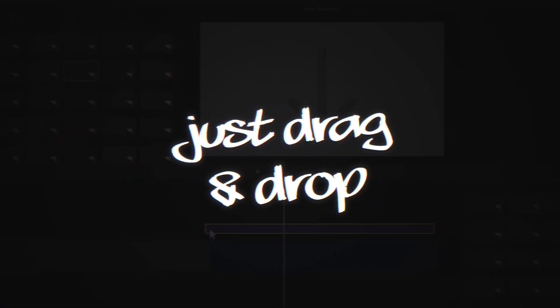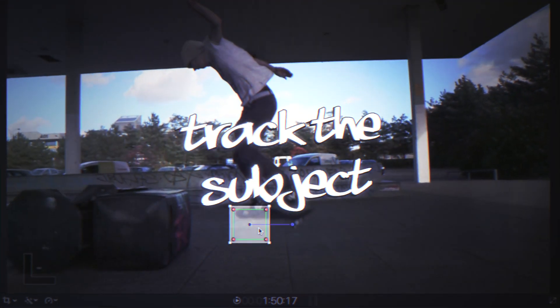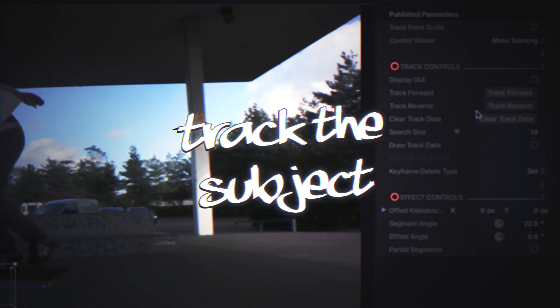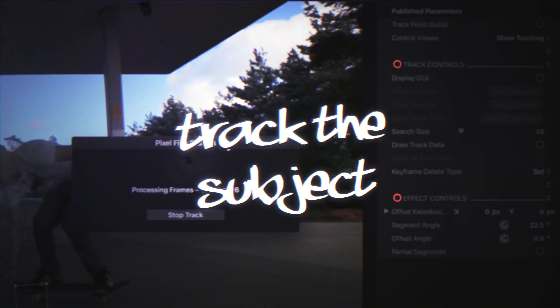Just drag and drop a preset to apply. Move the tracker's bounding box to the point you want to track, then hit track.